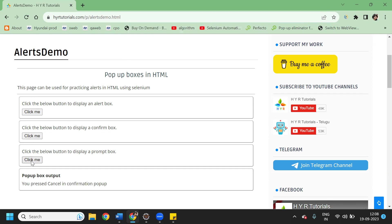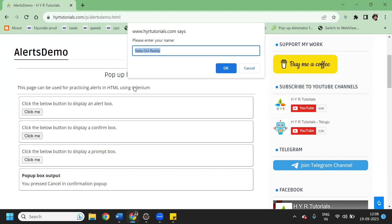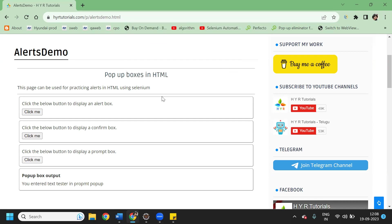The third one is where it asks for some input - it asks you to enter your name. I will write 'tester' and click OK. In the output you can see: 'you entered text tester in prompt box'. So these are the three kinds of alert popups we are going to handle.